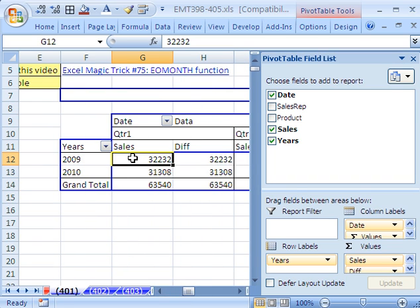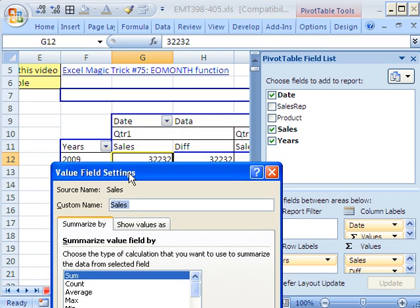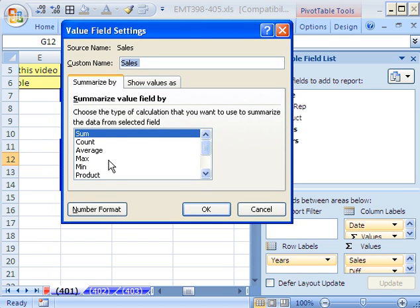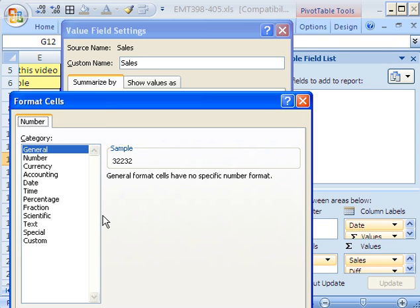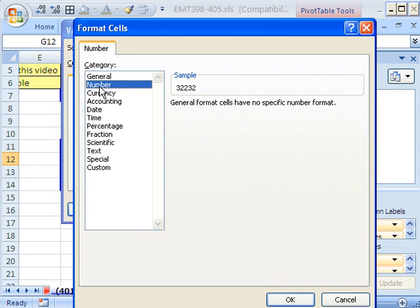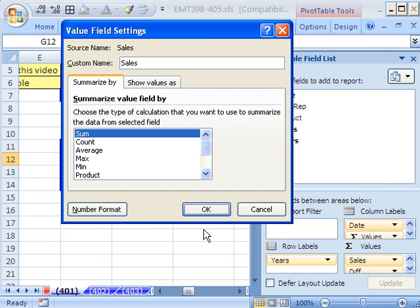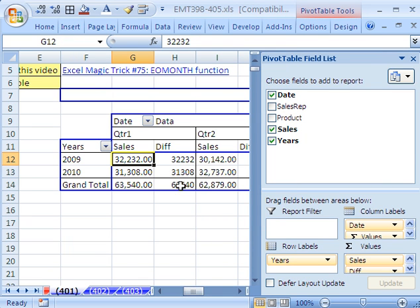Now I want to right click and go to Value Field Settings, because we want to change some number formatting. And it's better to change the number formatting in the value fields, because it'll stick when you pivot. And I'm going to say Number, comma, like that. And then click OK, click OK.